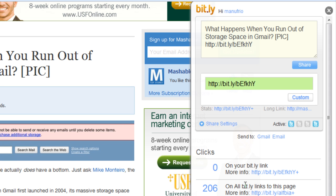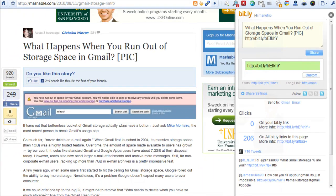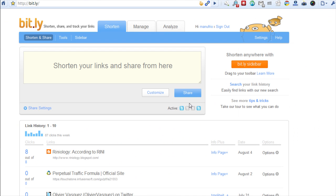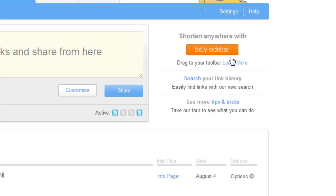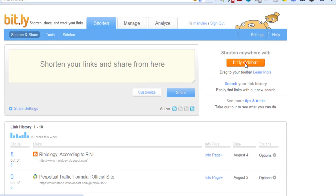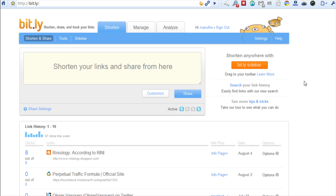This is a great tool to use. If you want to get that particular tool, all you have to do is go to your main platform. As you can see on the right side, there's a Bitly sidebar. All you have to do is click on it and drag it to your toolbar and you'll have the same feature as I just showed you.